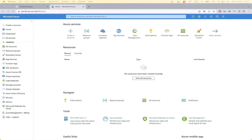Welcome to my YouTube channel. Today I'm going to deploy my Next.js app to Azure App Service as a Docker container.